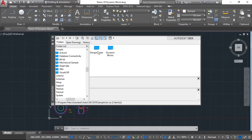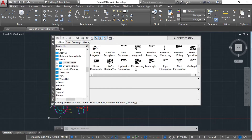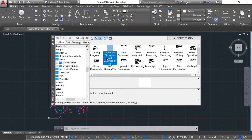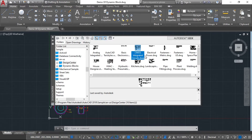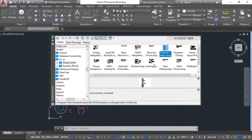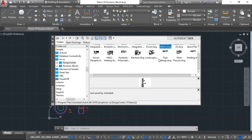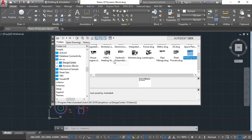In the Design Center, I have to click on analog integrated circuits, text styles, line types, basic electronics, electrical power, fastener material — all of these things are available. You can see which ones you need to use: plant process, pipe fittings, welding.